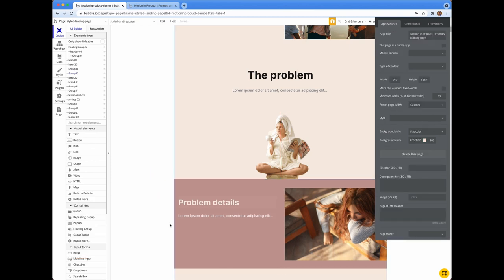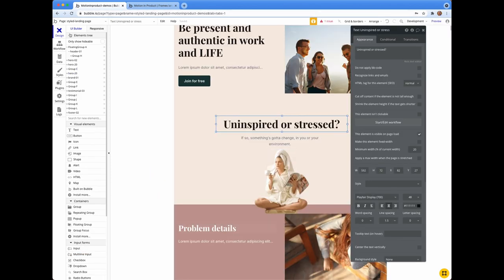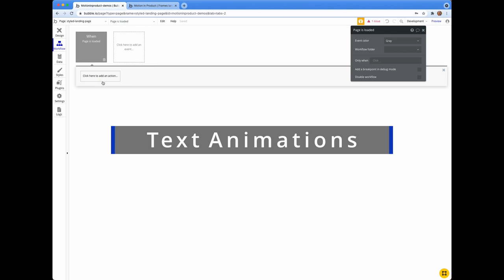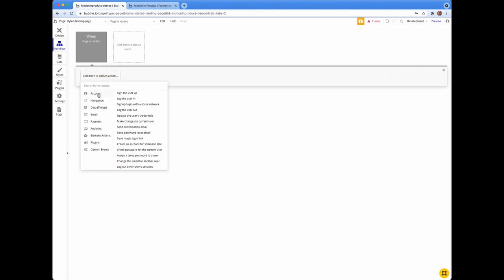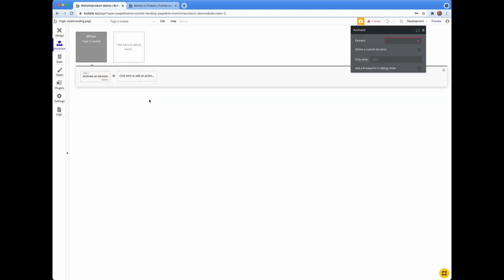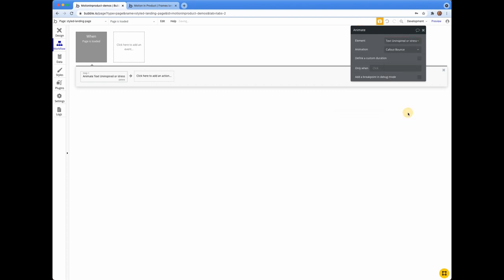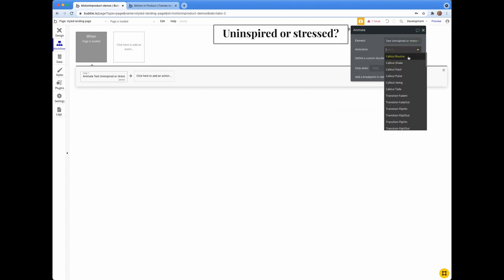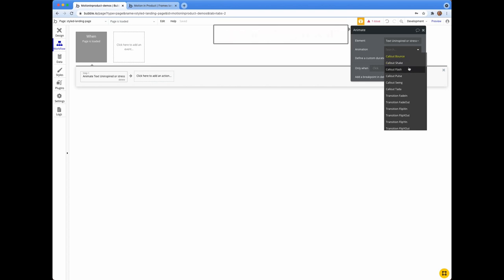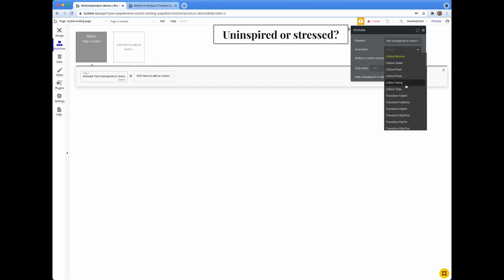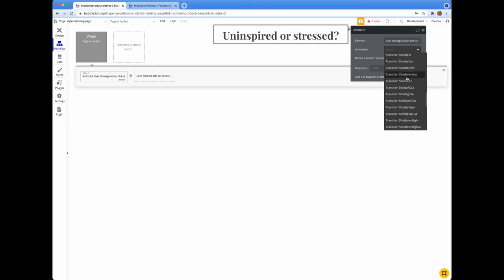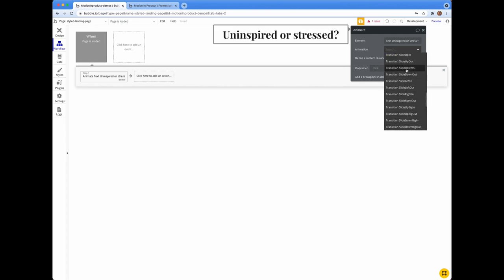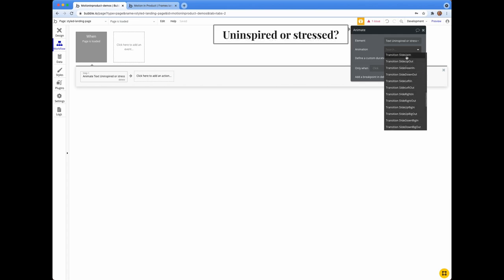Now for the animation of the text, I created a workflow to trigger the animation on page load. You can get fancy by linking this animation to activate depending on how much the user has scrolled. So this would be useful if you wanted to trigger the animation later on in the page. But I'll leave that to you to make your own page more awesome than this page.